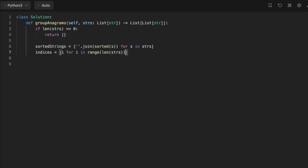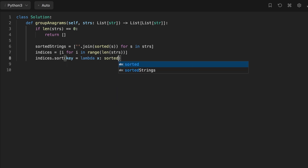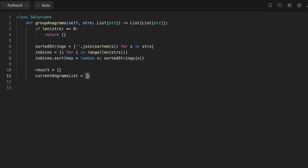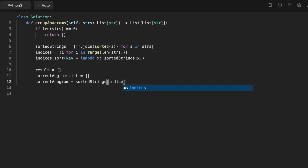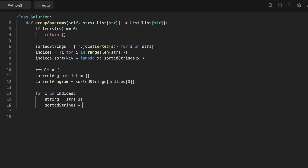After that we create a list of indices and sort those indices such that they represent the order of the sorted strings alphabetically. This line basically says: when dealing with indices zero and one, compare the two sorted strings at those positions to see which one comes first alphabetically and sort accordingly. Then we create an empty result array, initialize a current anagram list as an empty array, and set the current anagram to the sorted string at the first index of the indices array.